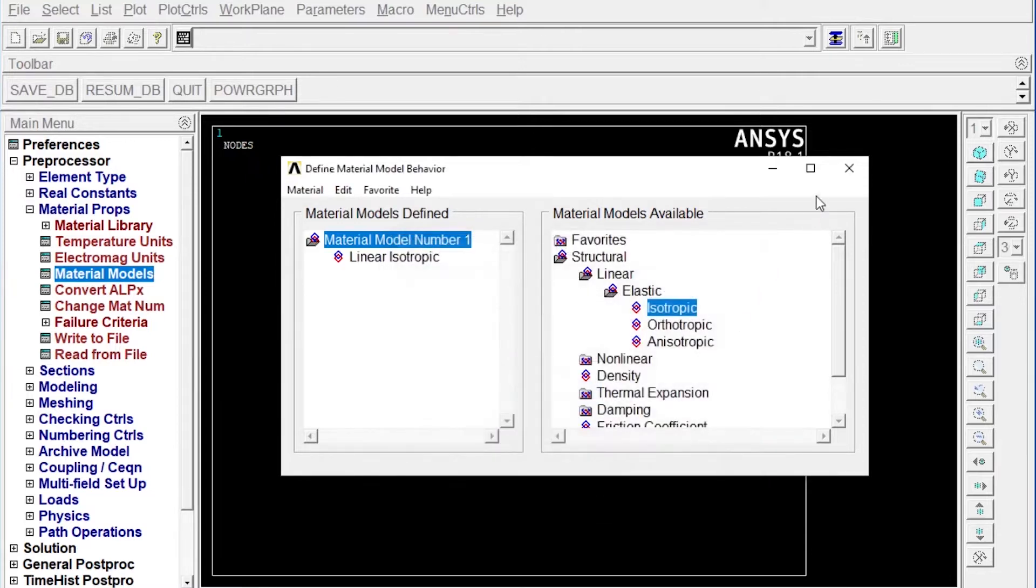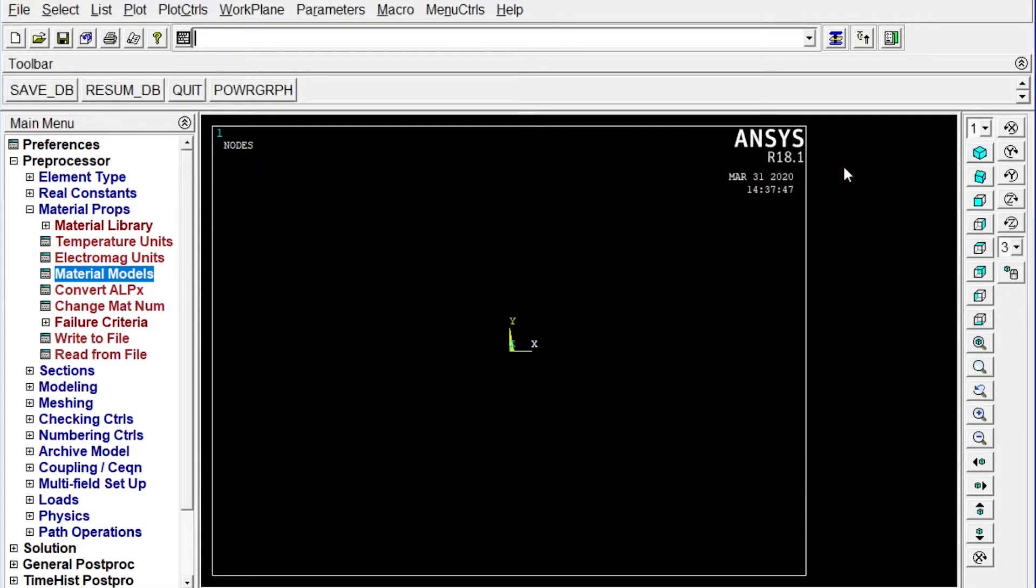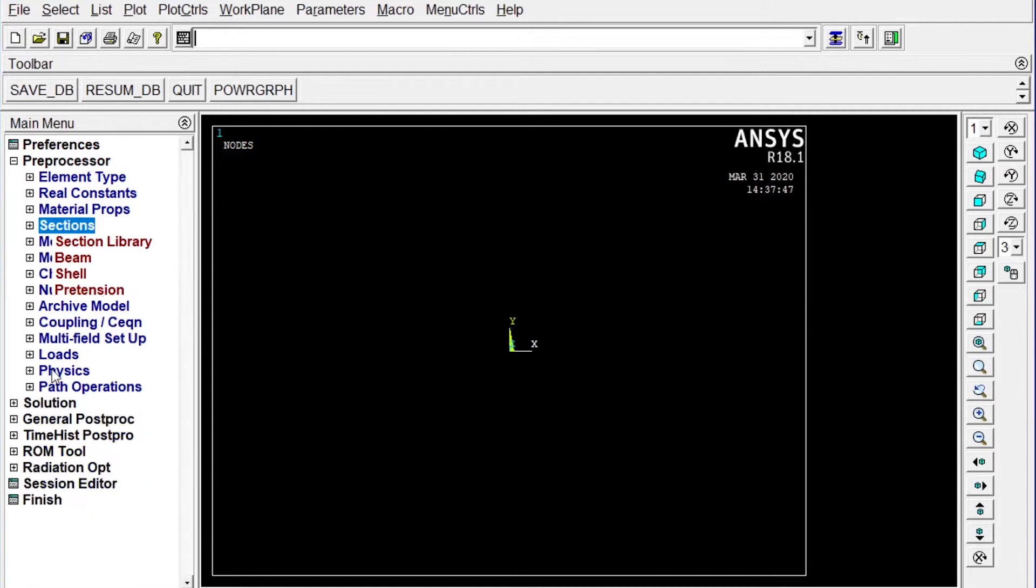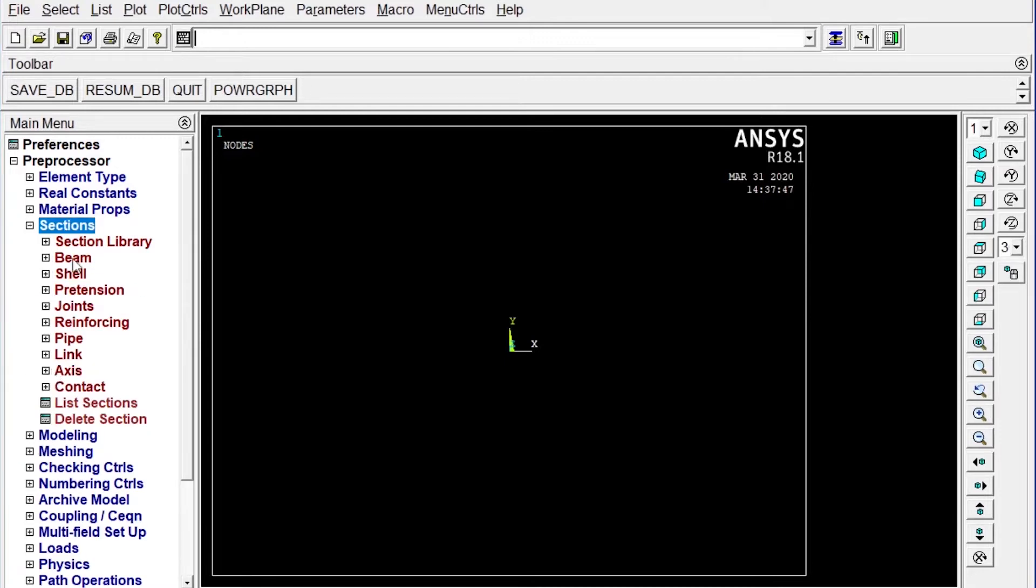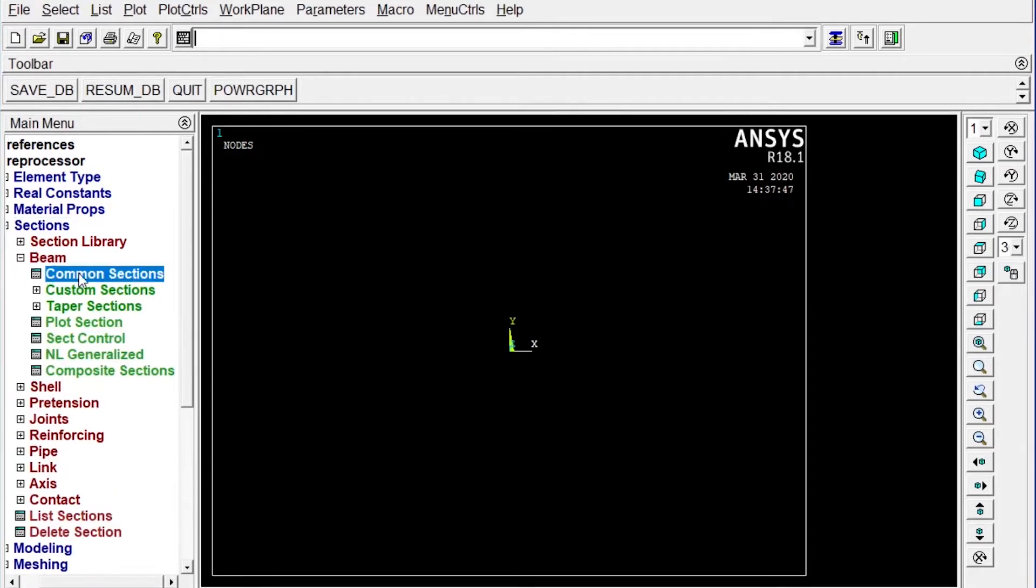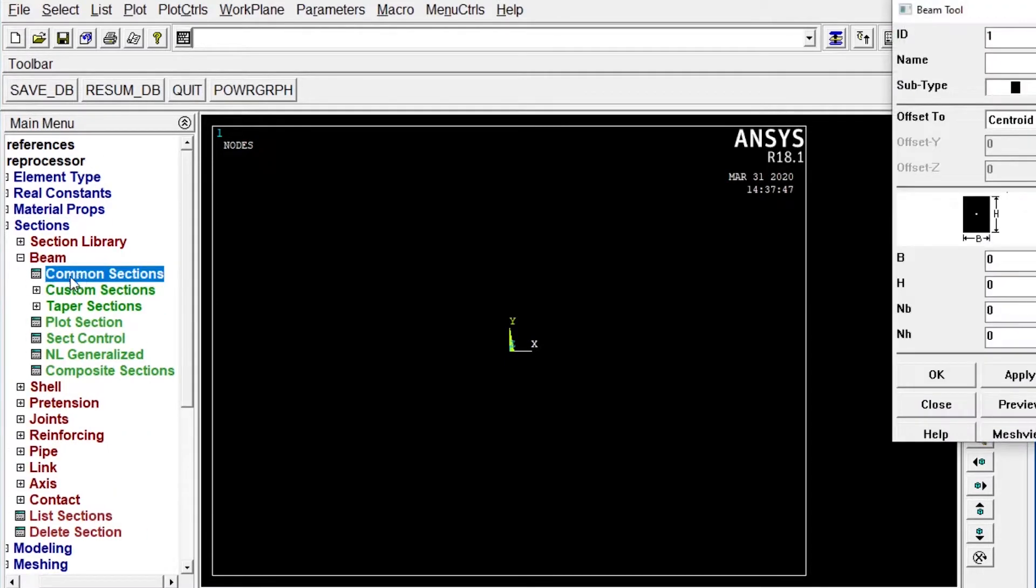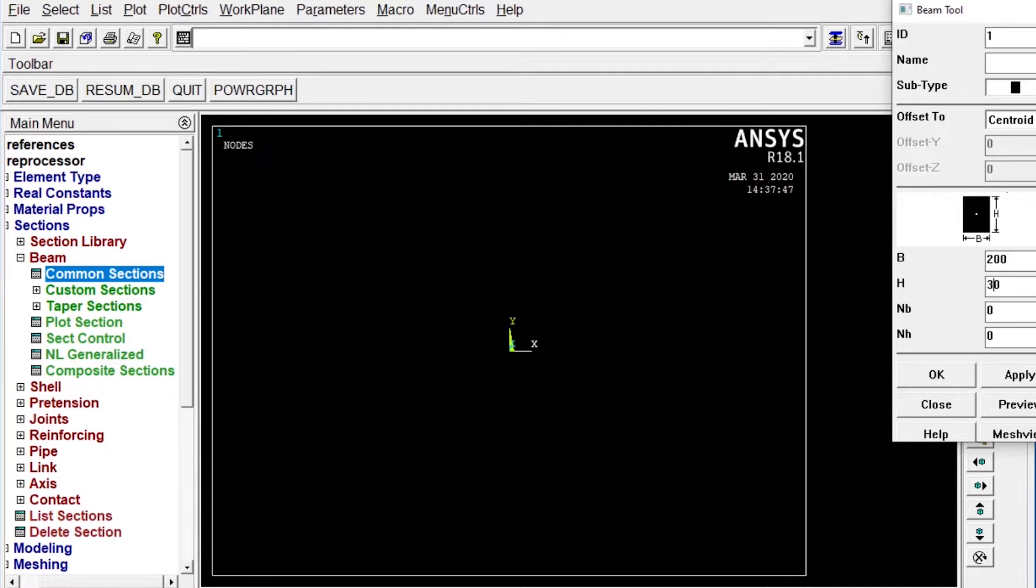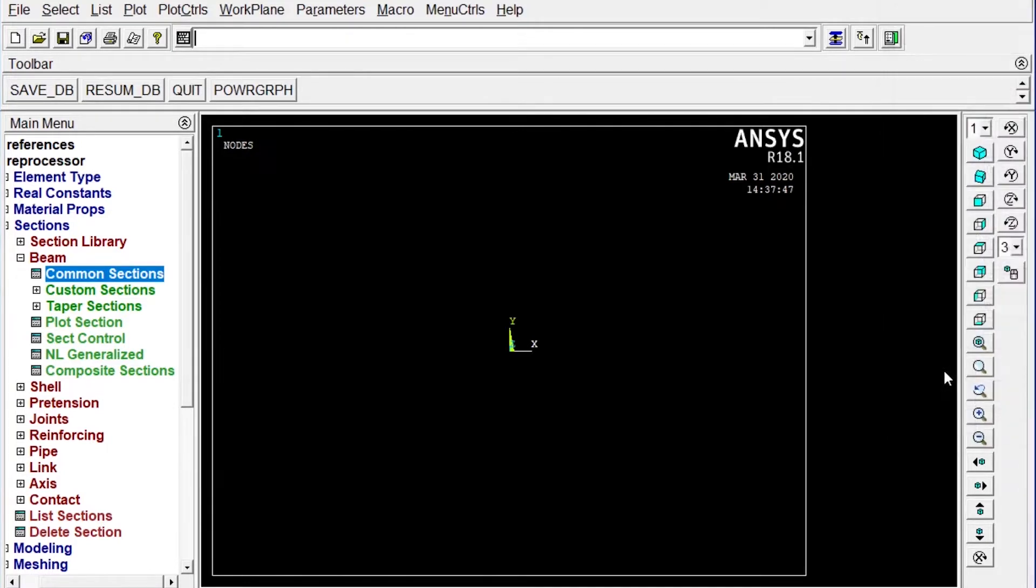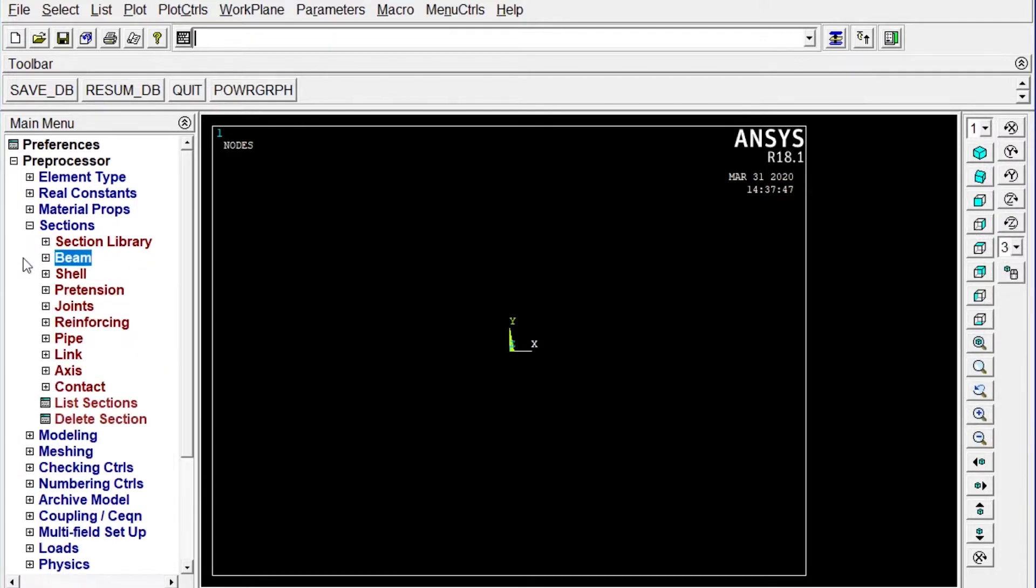Next one we have to apply sections, the common section beams common sections. Let's provide the width equal to 200 mm and height equal to 200 mm. So section area is provided.